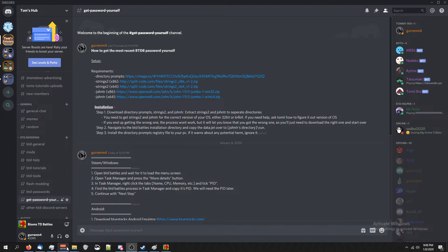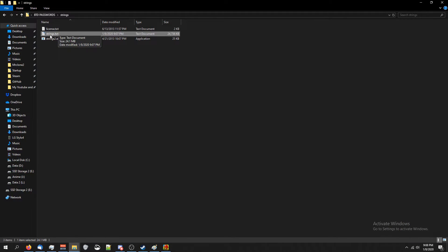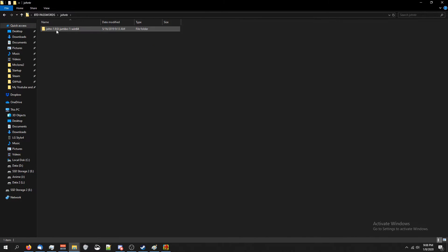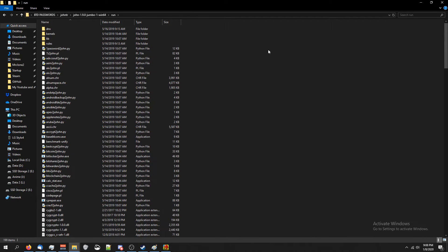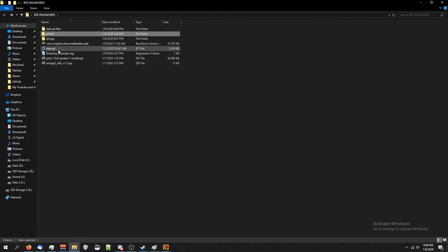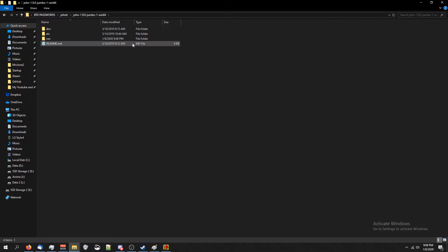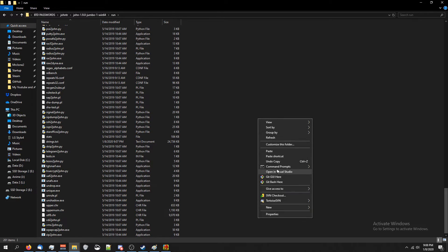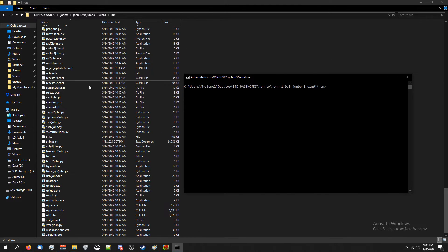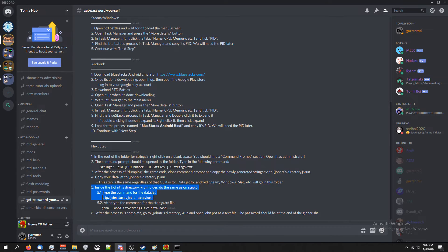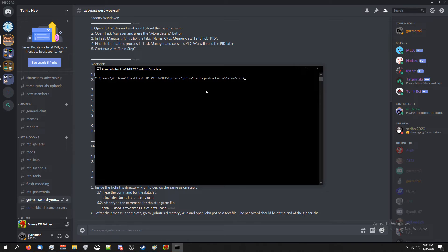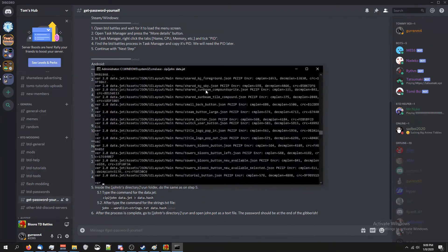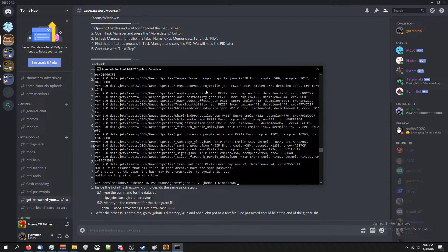Close the command prompt and go back to your Strings folder — you'll now have a new file called strings.txt. Copy that, then go to the John TR folder and navigate to the Run folder. Paste strings.txt inside the Run folder. We're also going to paste our data.jet there. Now right-click inside the Run folder, open Command Prompt Elevated, and type the command from step 5 in the Discord: zip2john space data.jet greater-than sign data.hash, then press Enter. If your screen goes active with output, that's correct. If nothing happens, you got the wrong version — install the correct one for your OS.